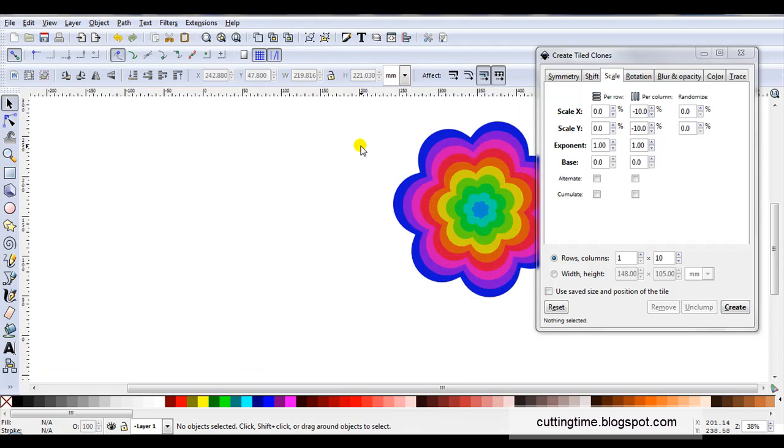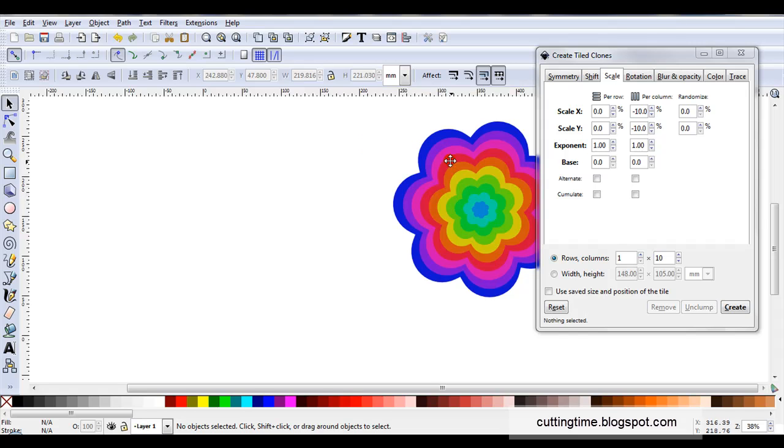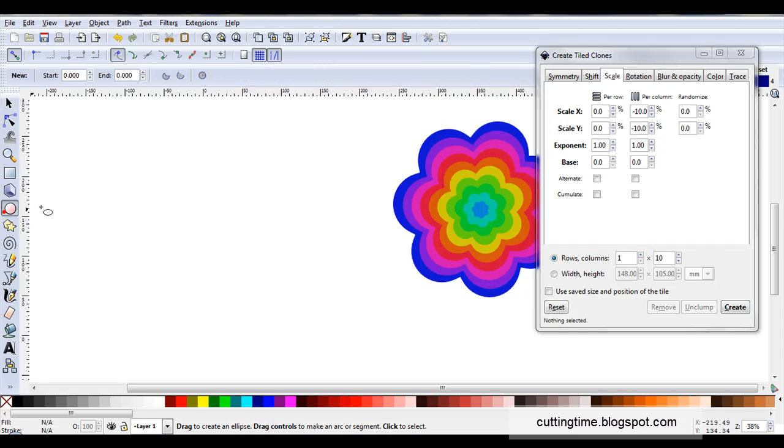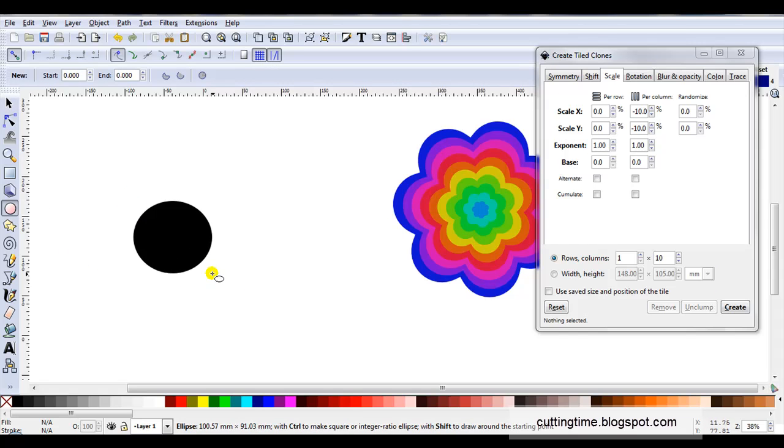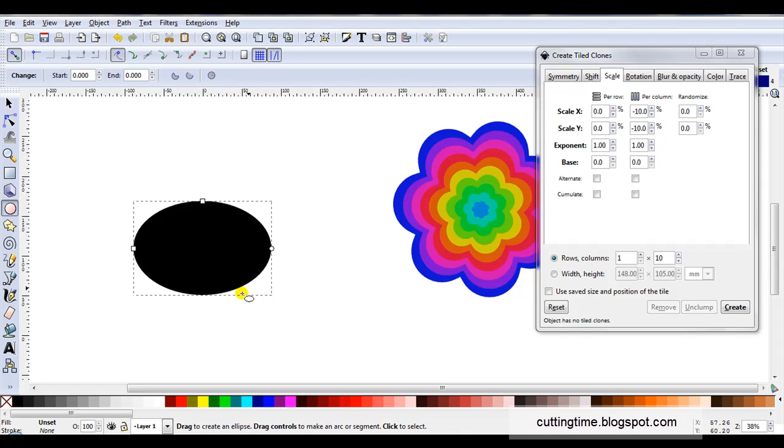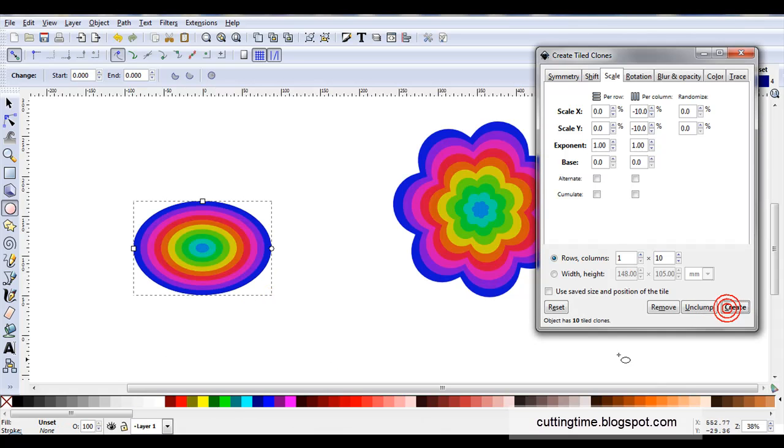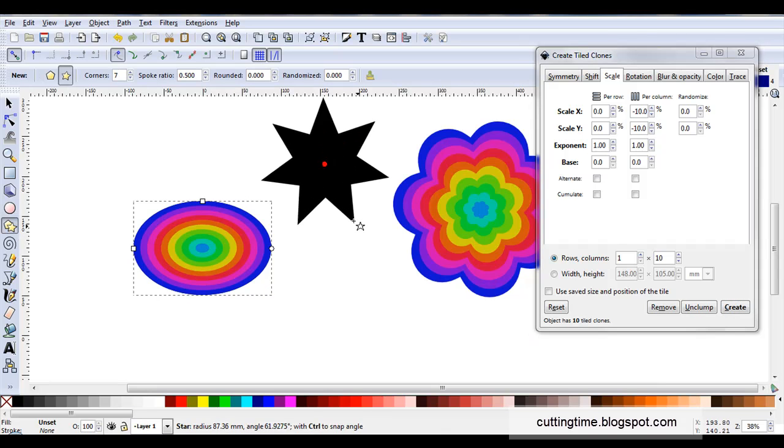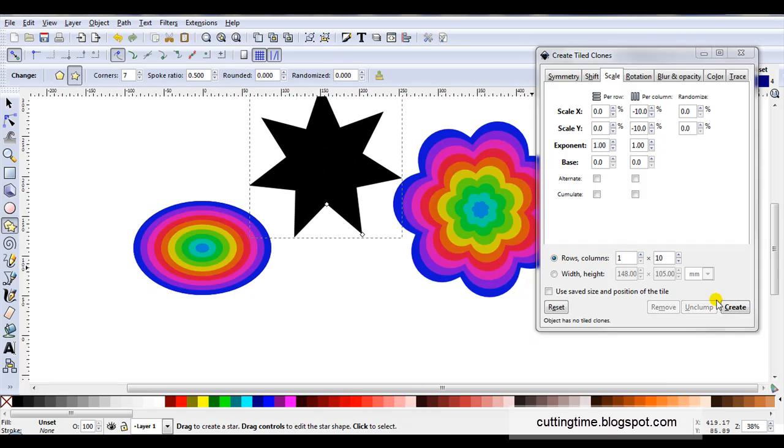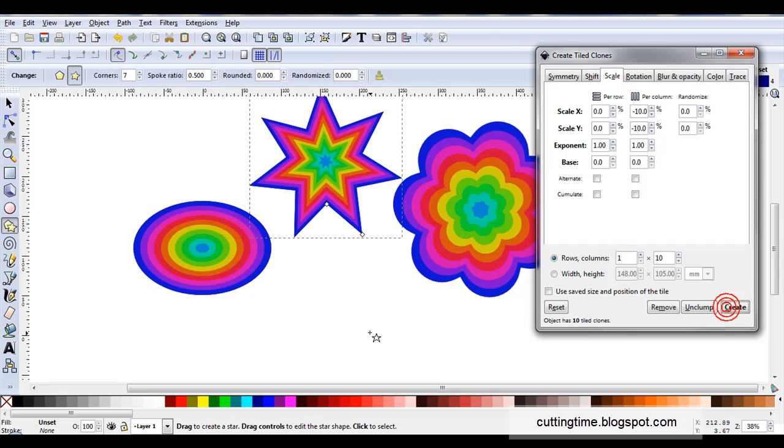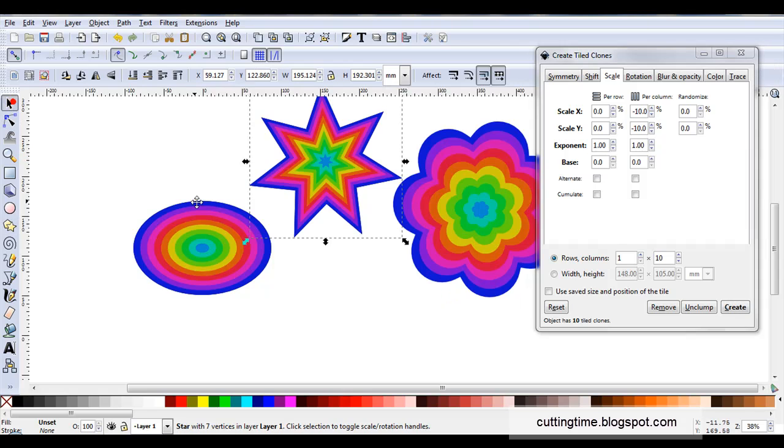I find two big advantages with making nested shapes this way. One there is no distortion between the shapes. Each shape is an accurate representation of the original. The other advantage is I've already got these settings here. So all I have to do is draw another shape. Make sure the fill is unset click on create. So if I've got settings in here that I like I can make lots of nested shapes really fast.